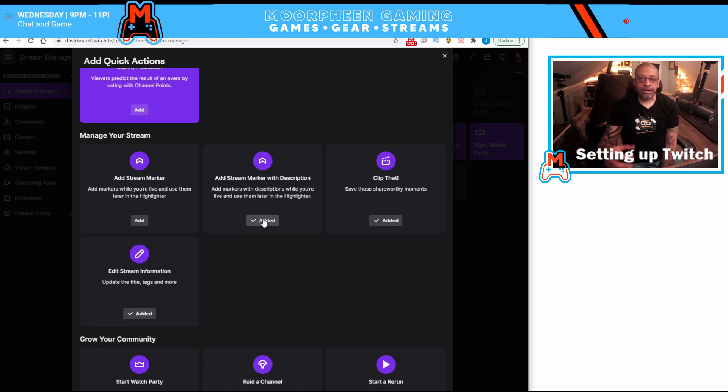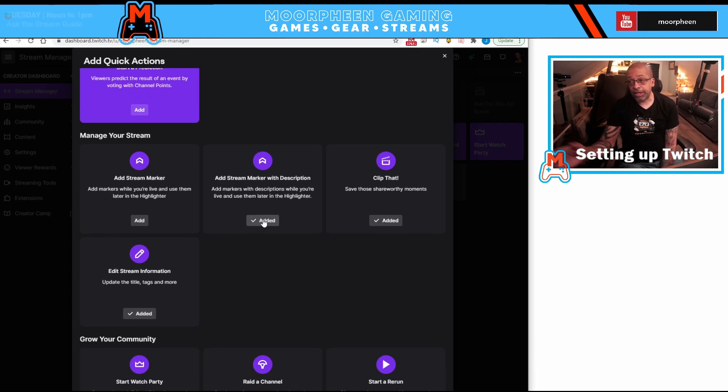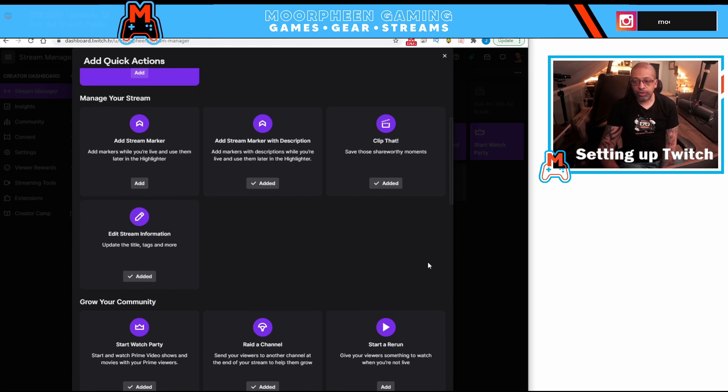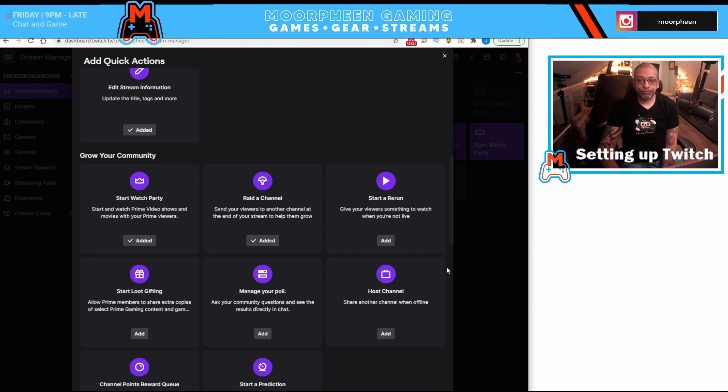Now, if it says added, that means it's on your dashboard now. Or you can hit add to add it to your dashboard so you can use it there.